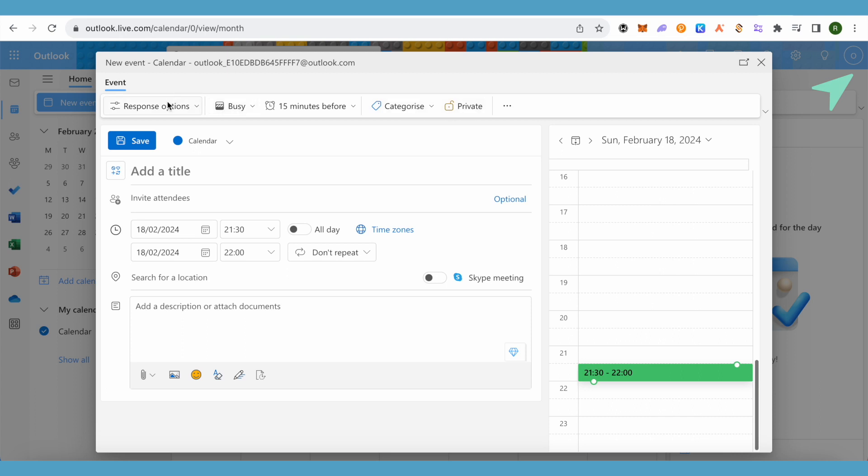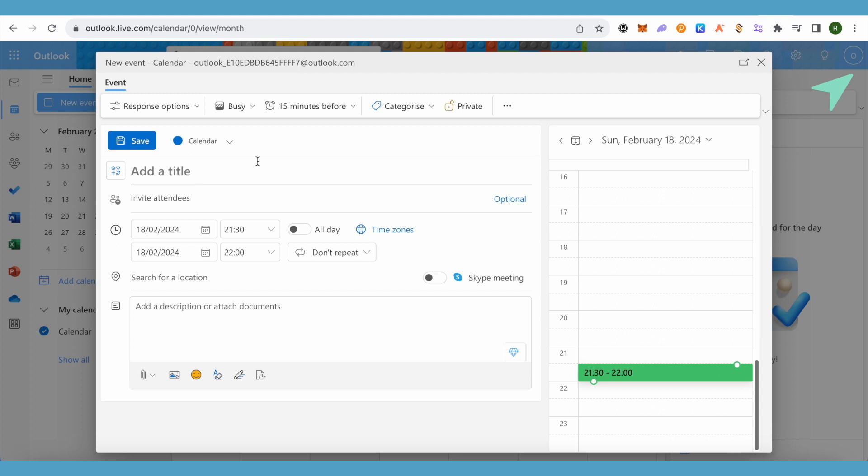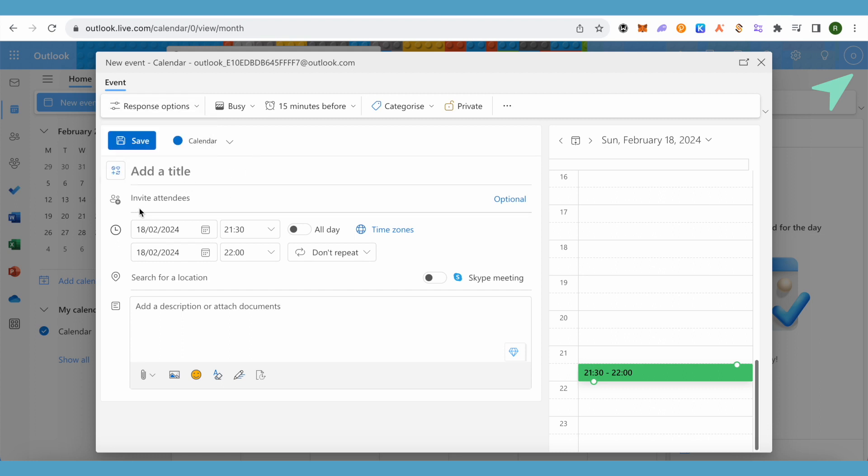I can choose other options as well, like if someone can forward it or not, or we can also request responses and we can also hide the attendees list. Over here you can just invite all the people for this particular meeting who are required.